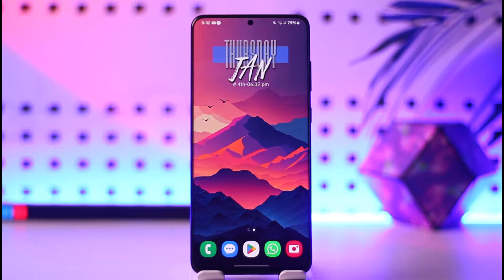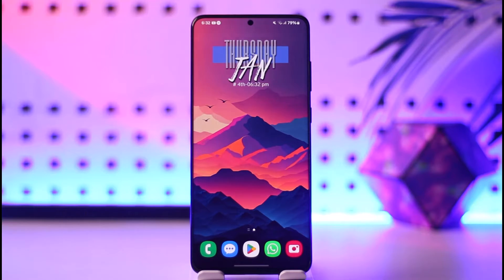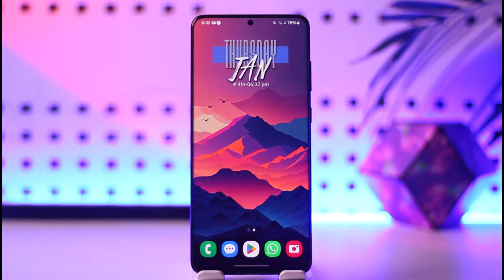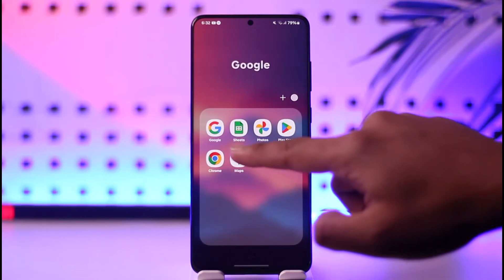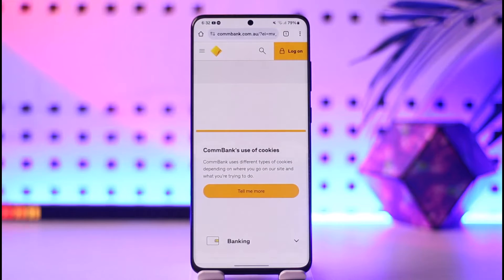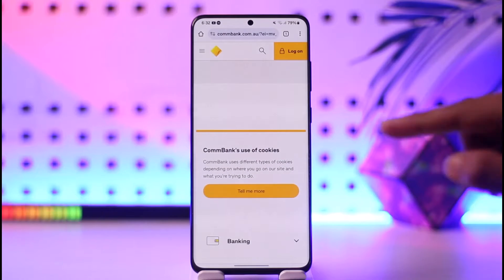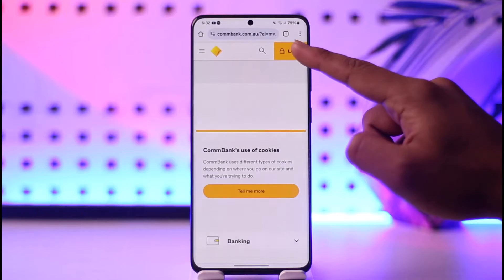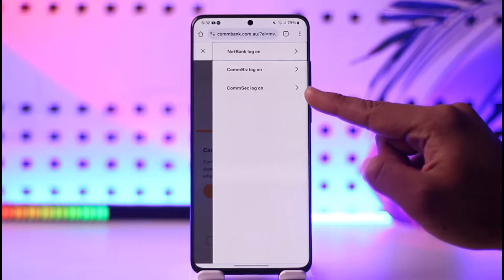Now, whether you want to change the password or reset the password of your online or mobile banking, it's fairly simple. All you have to do is open up your browser, go to commbank.com.au, and then tap the log on option from the top right.